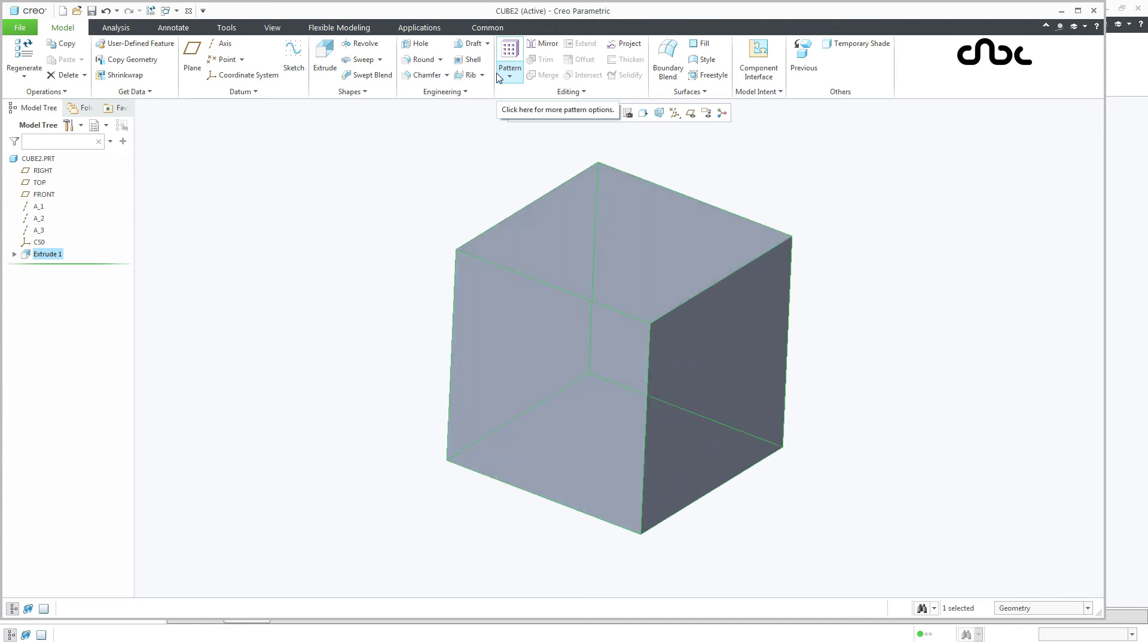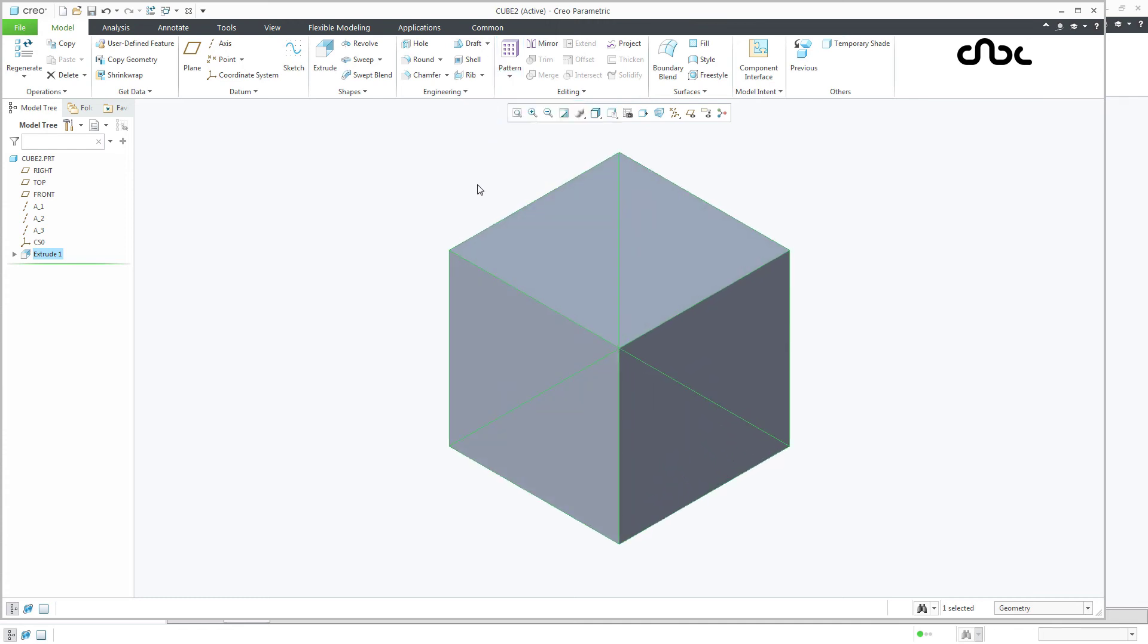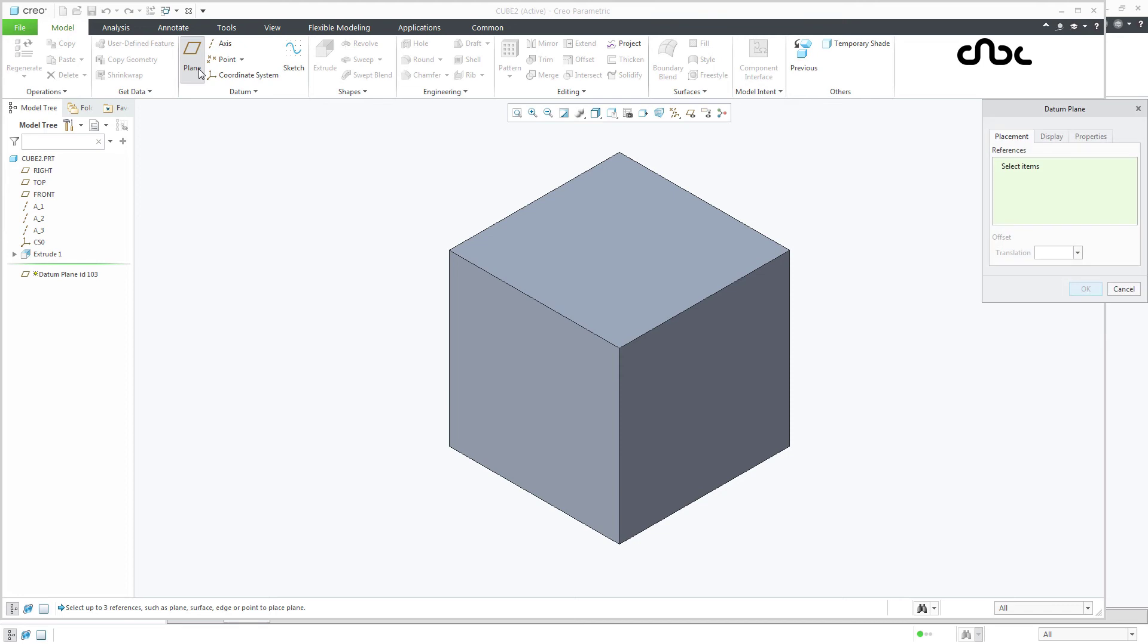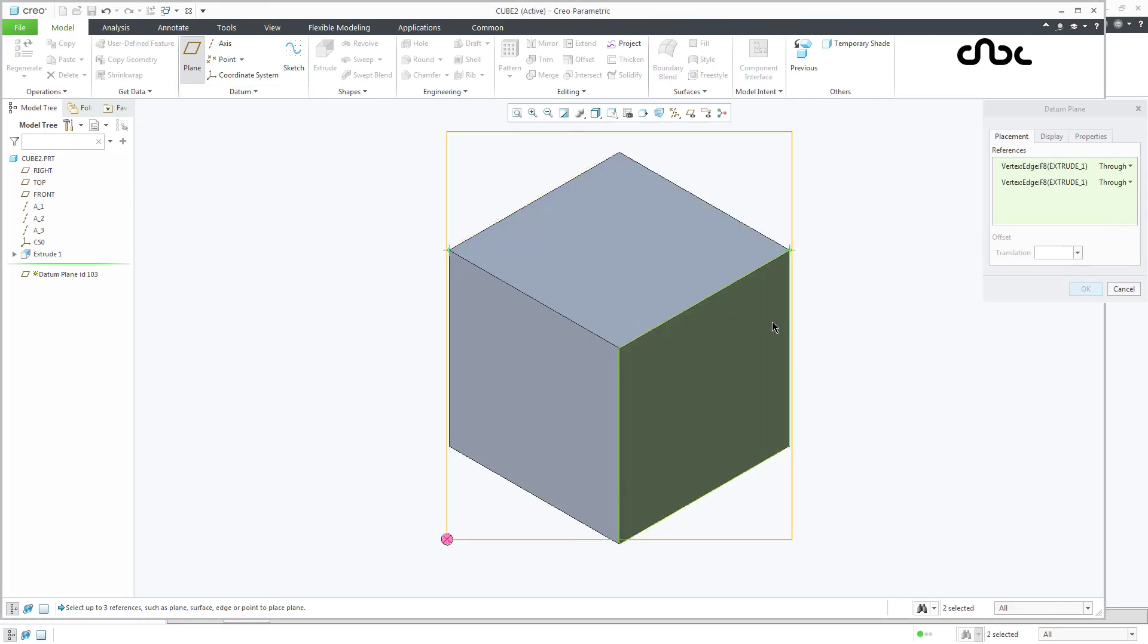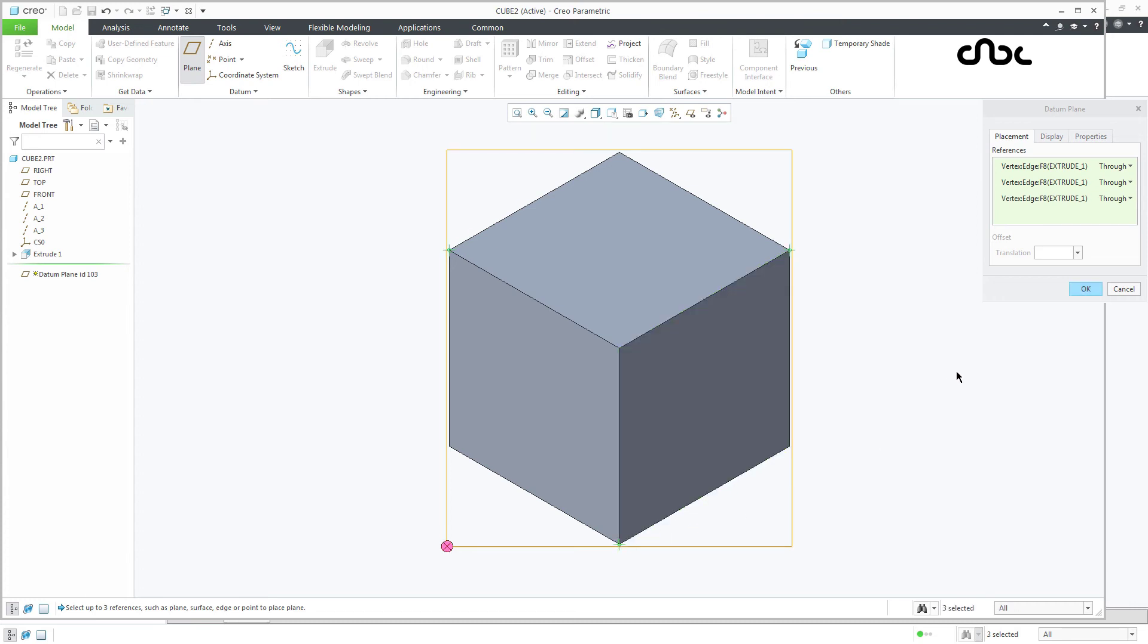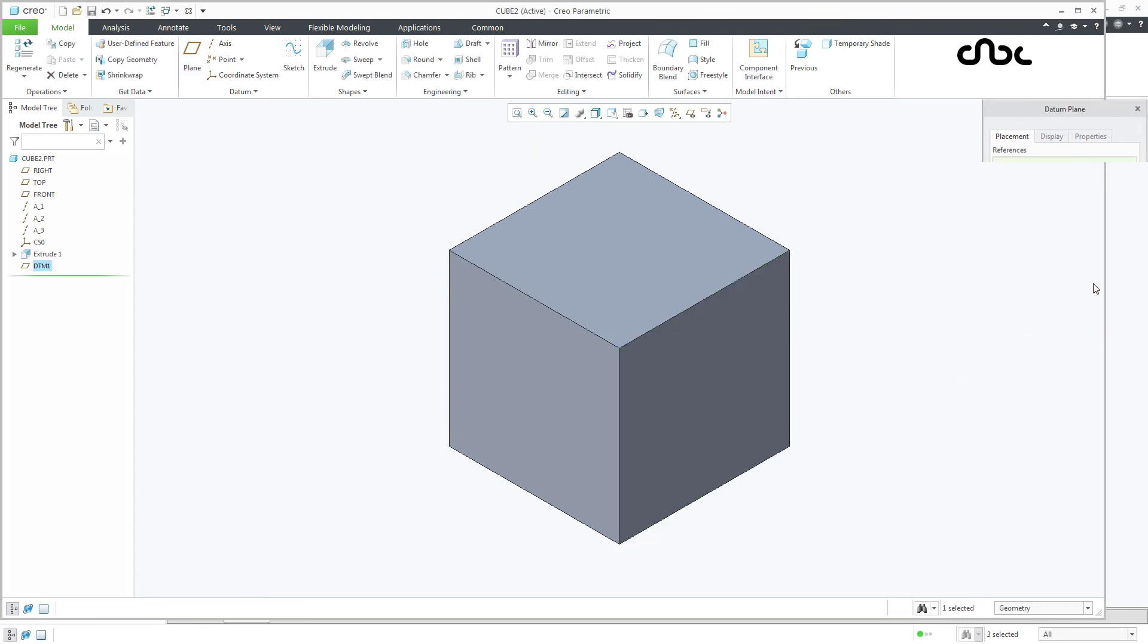Now you have a cube, 100 by 100. Now once it is done, create a datum plane using three points. First point, second point and third point. Say ok.